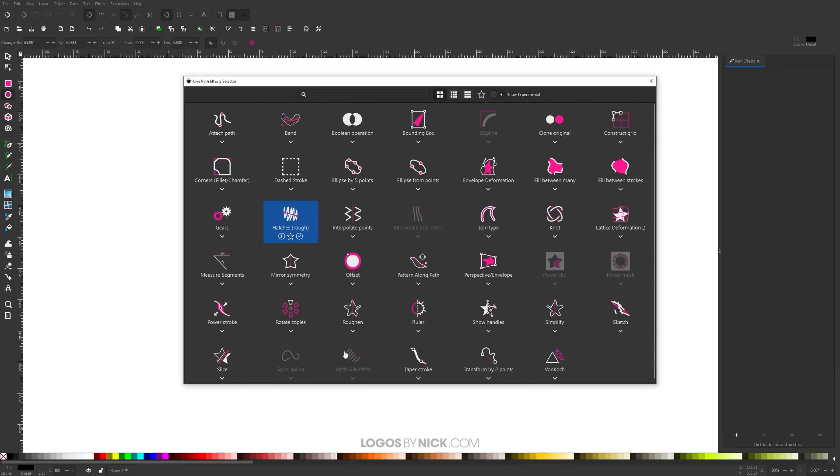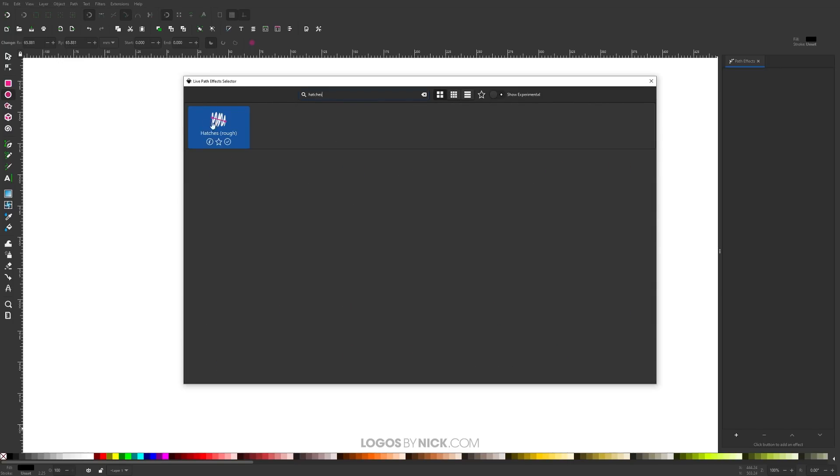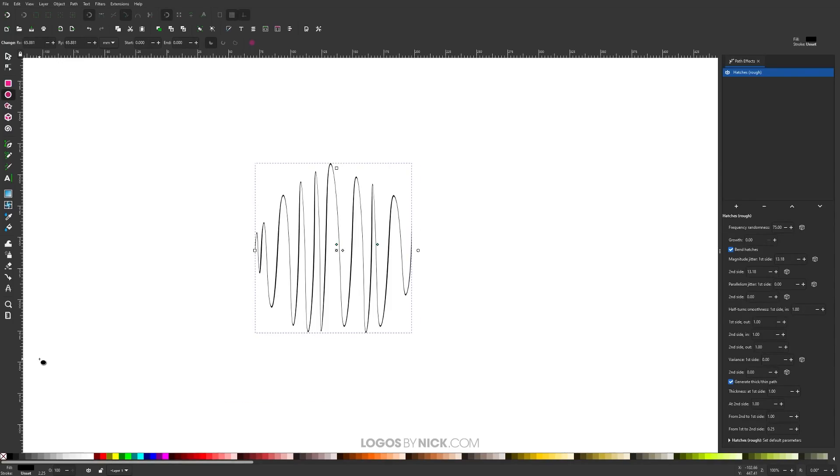The one we're looking for is called Hatches. If you're having difficulty locating it, you can use the search bar and just type in 'hatches'. Once we apply that, as you can see, it fills the object with these lines, otherwise known as hatches.